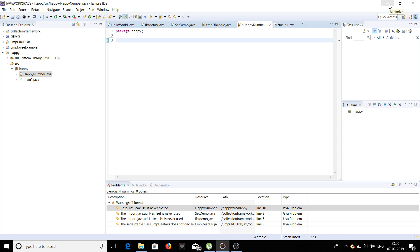Hey guys, you're watching me teach. Today we're going to learn how to write a Java program which will help us check whether a number is a happy number. A happy number is a positive integer where you replace the number by the sum of the squares of its digits and repeat the process until the number equals 1. If it equals 1, it is a happy number; otherwise it is an unhappy number.